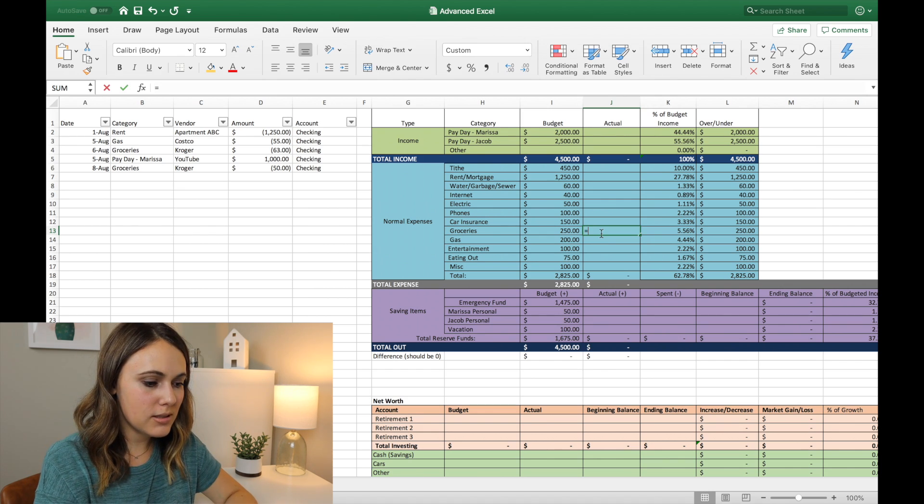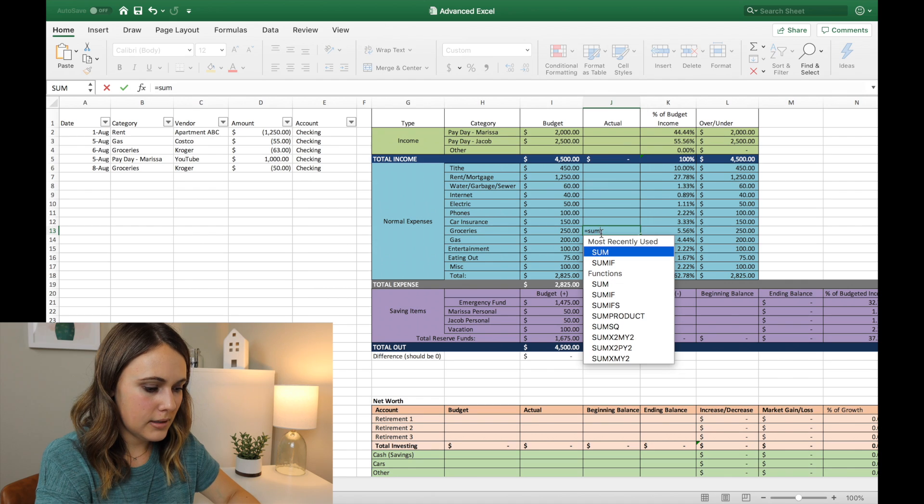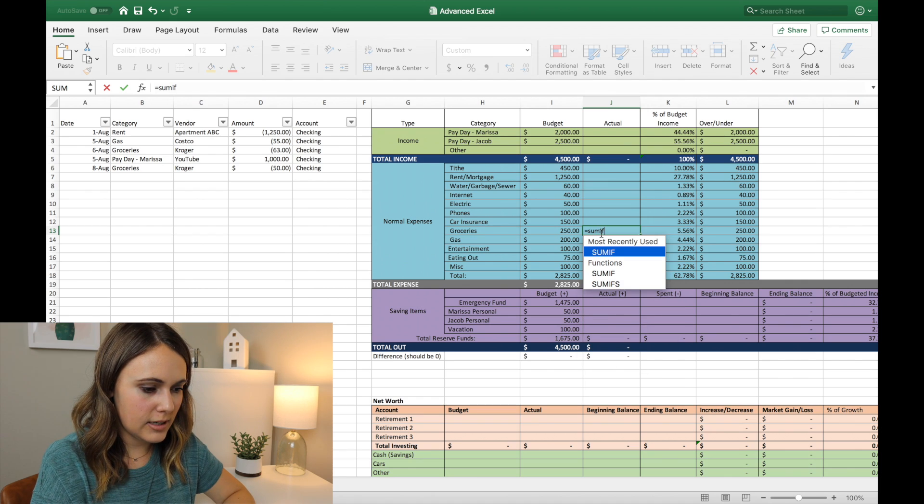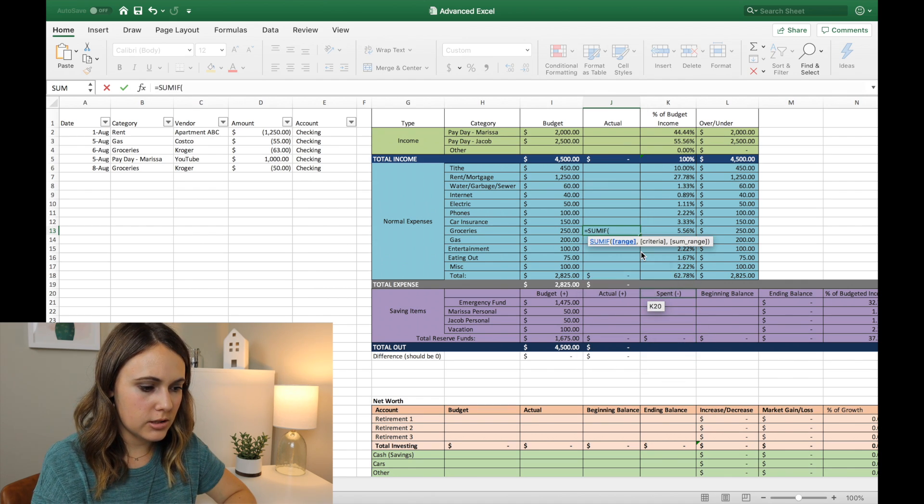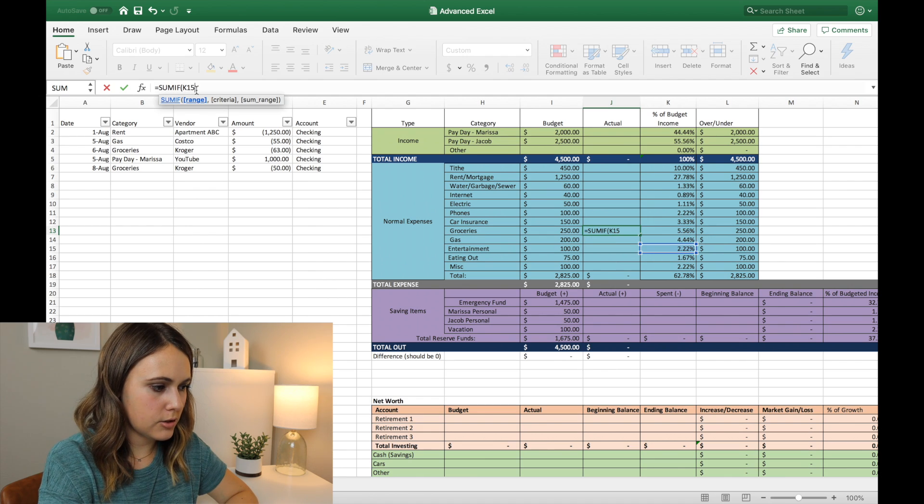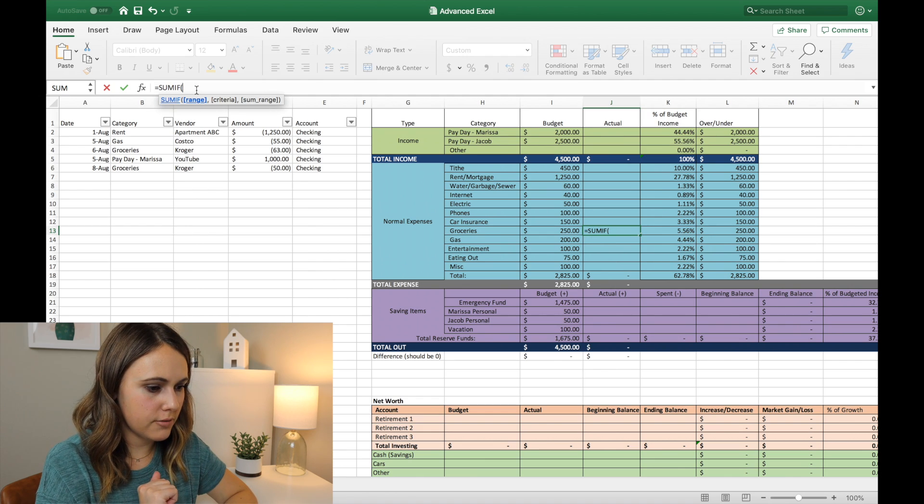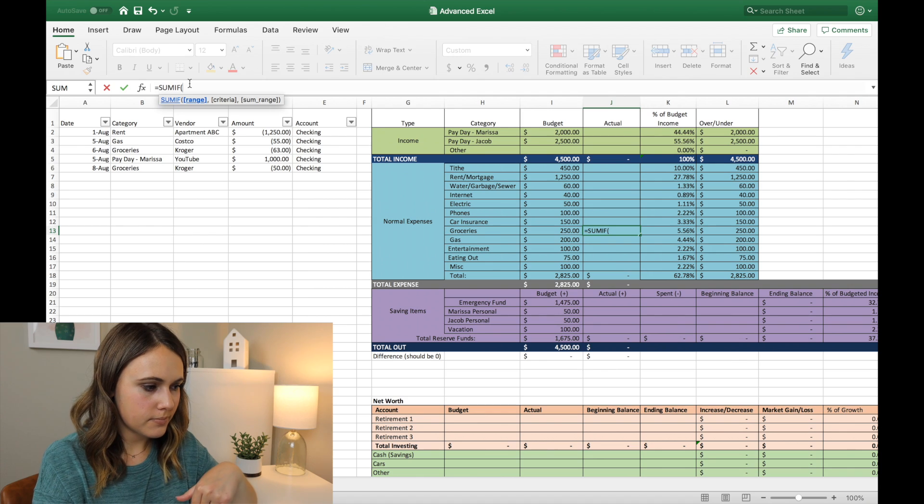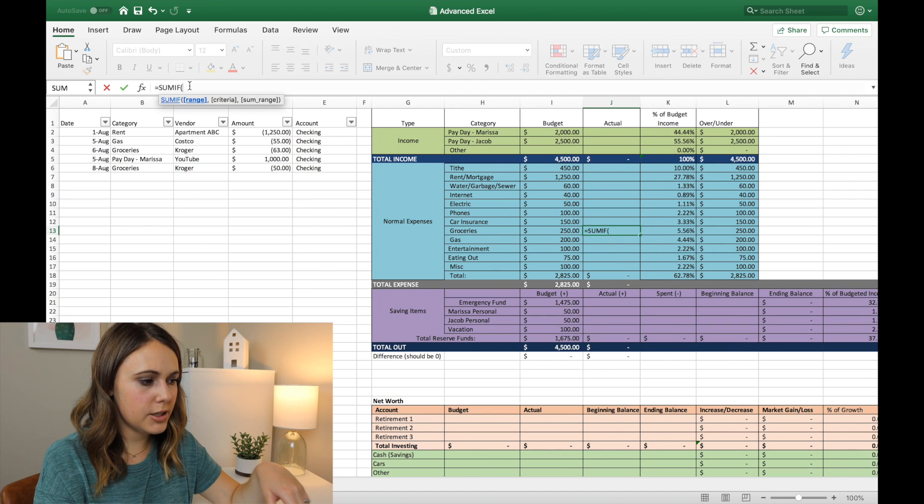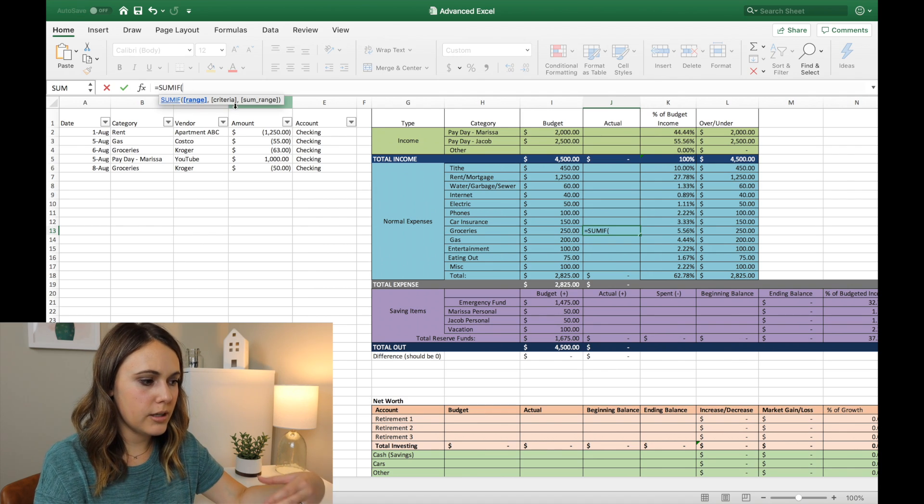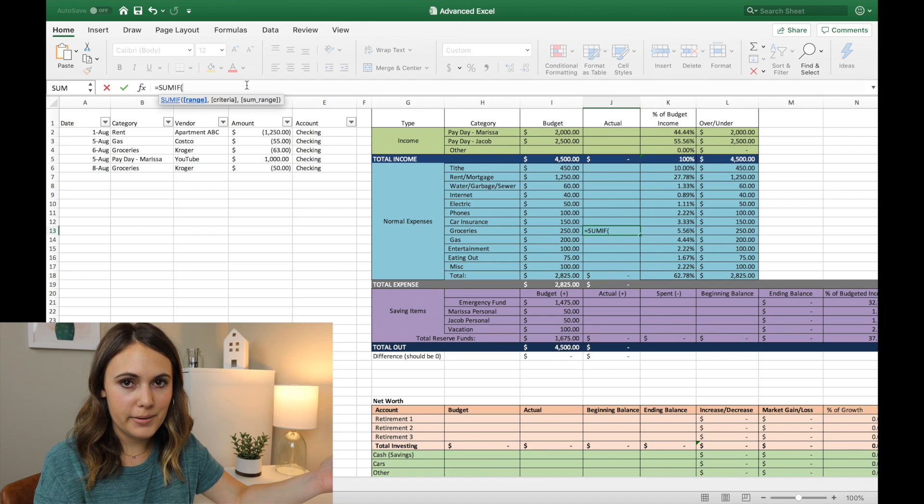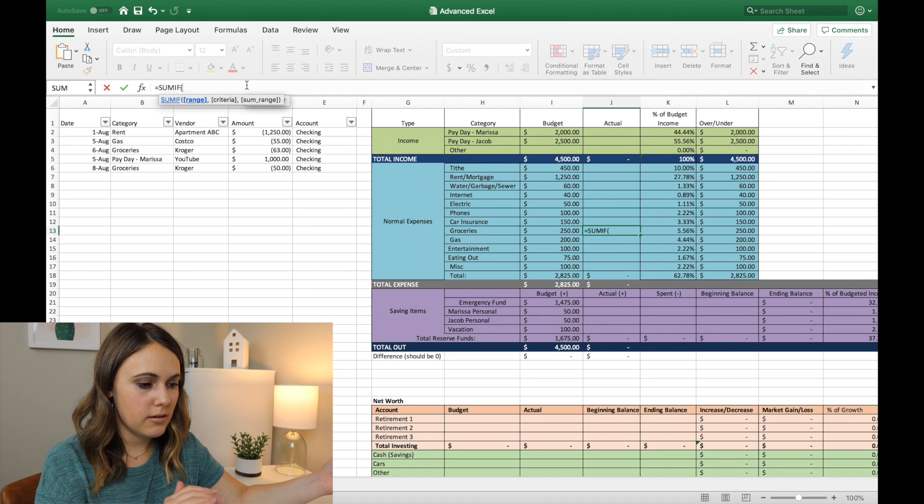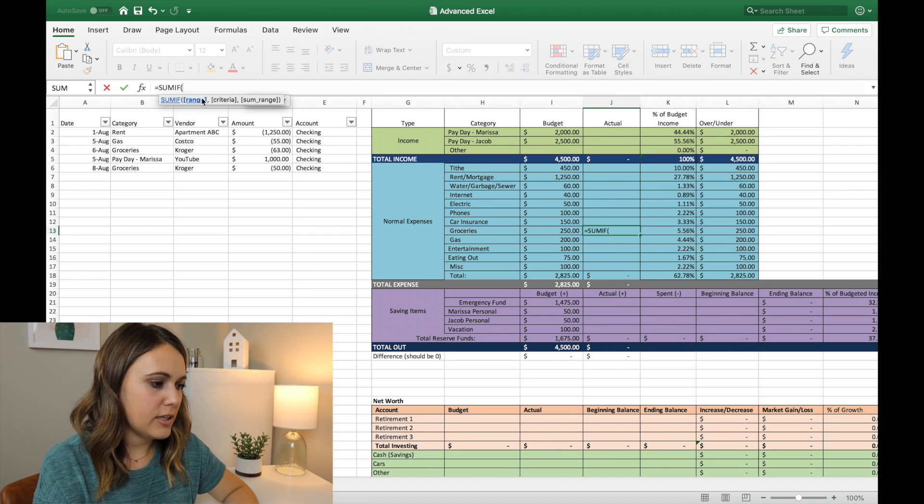So you just hit equals, and then you type SUMIF, and here's the function, SUMIF. So you can double click, okay, and I clicked twice, so it shouldn't have come up like that. It'll just come up like this, SUMIF, and then the parentheses. And here it shows you kind of the language that you need to follow when typing out this formula. So SUMIF, it's first wanting the range.